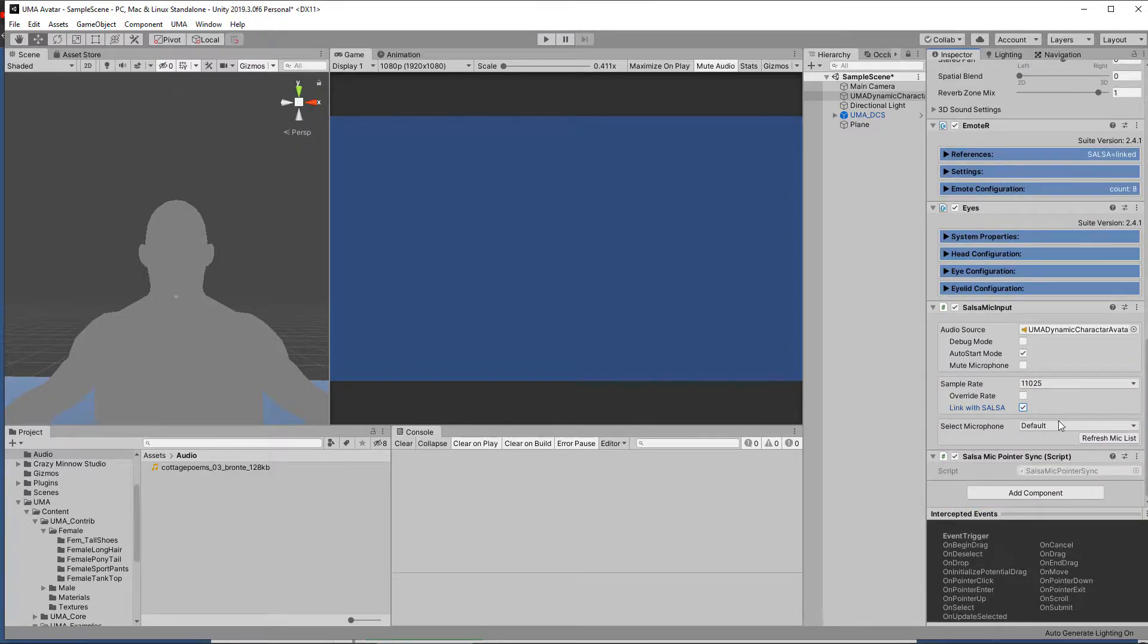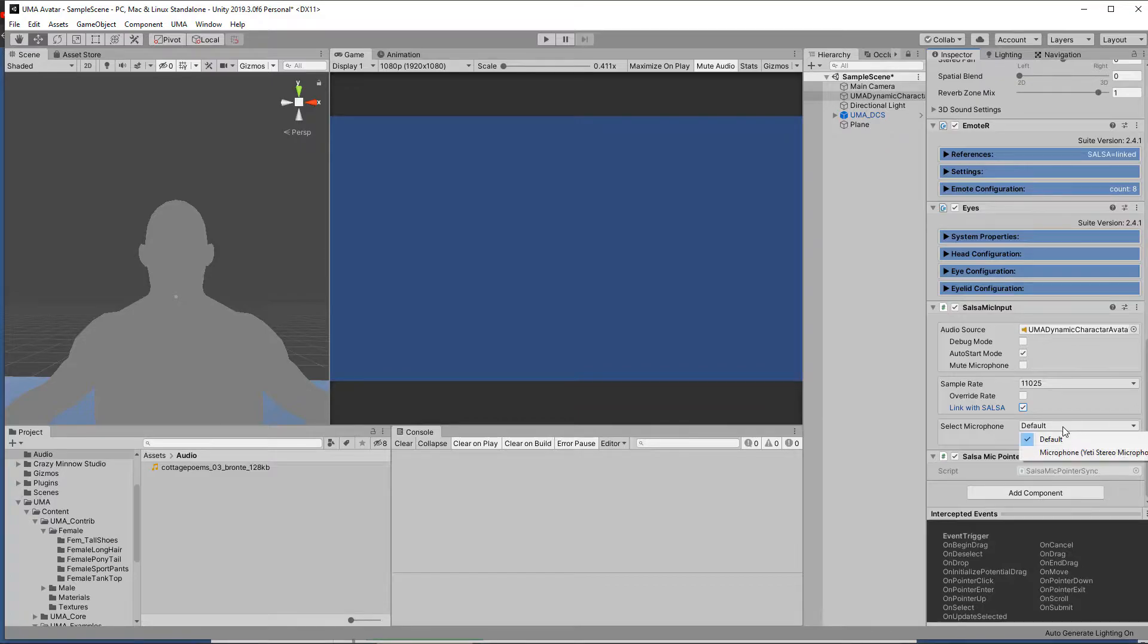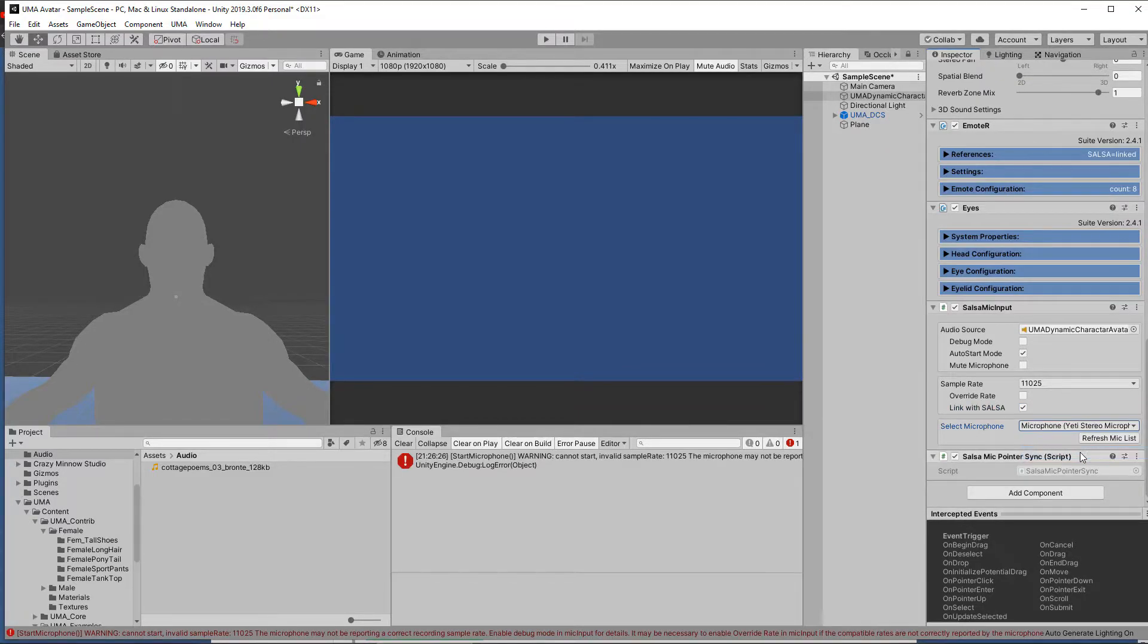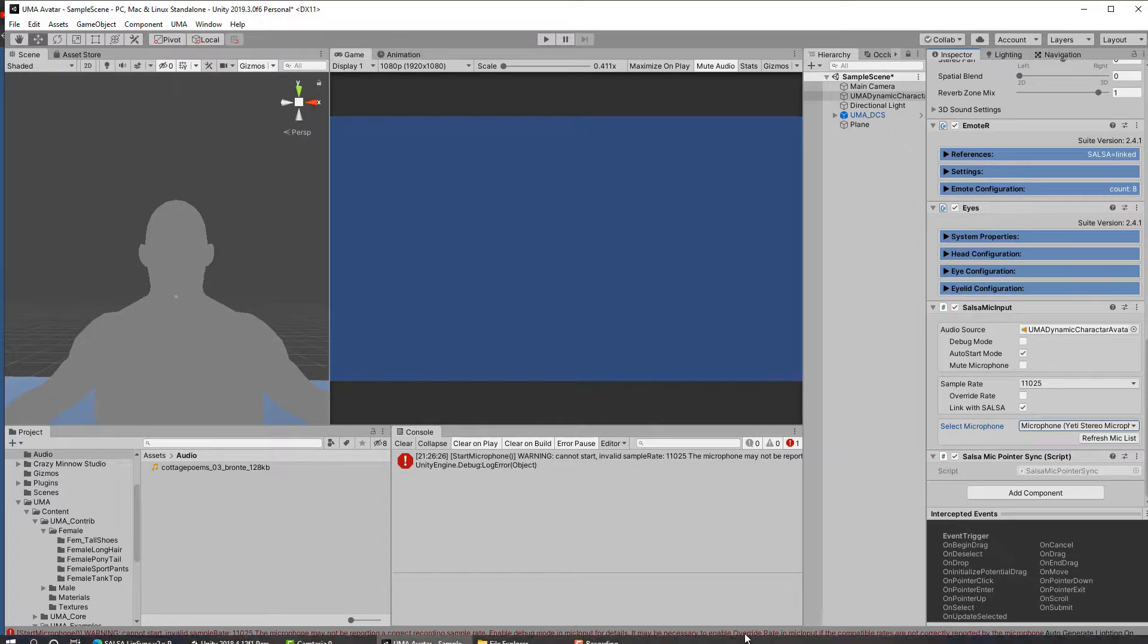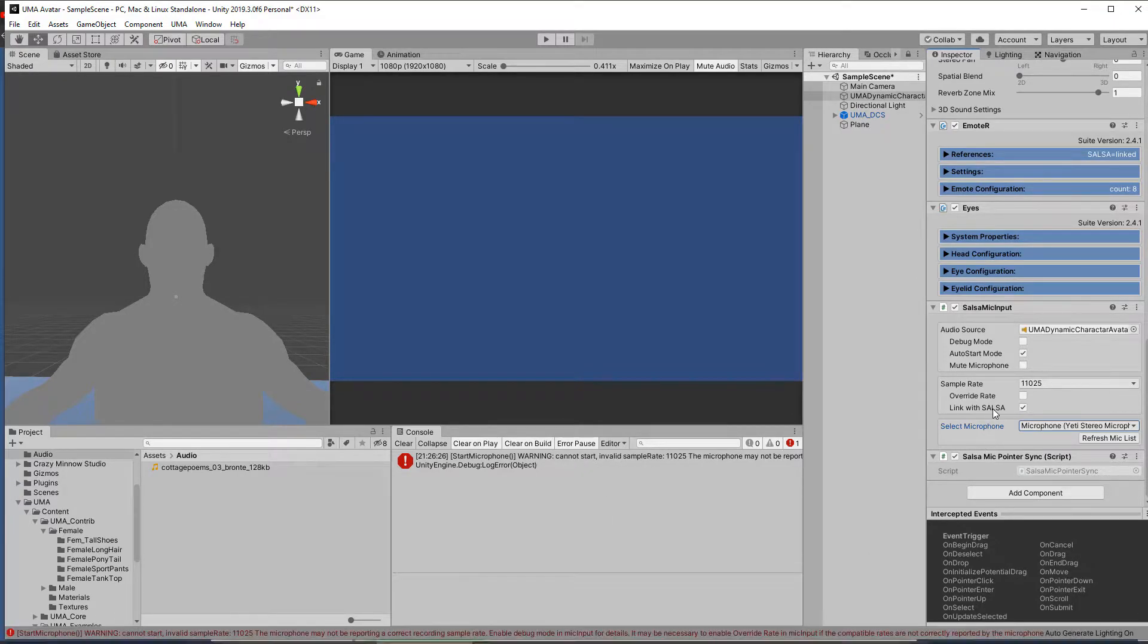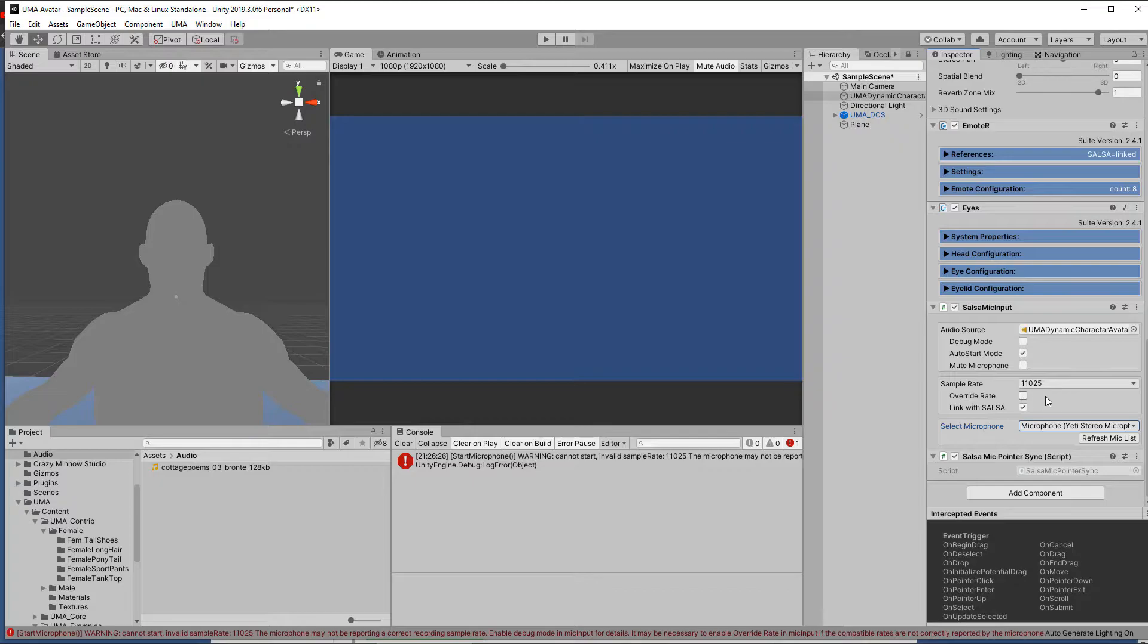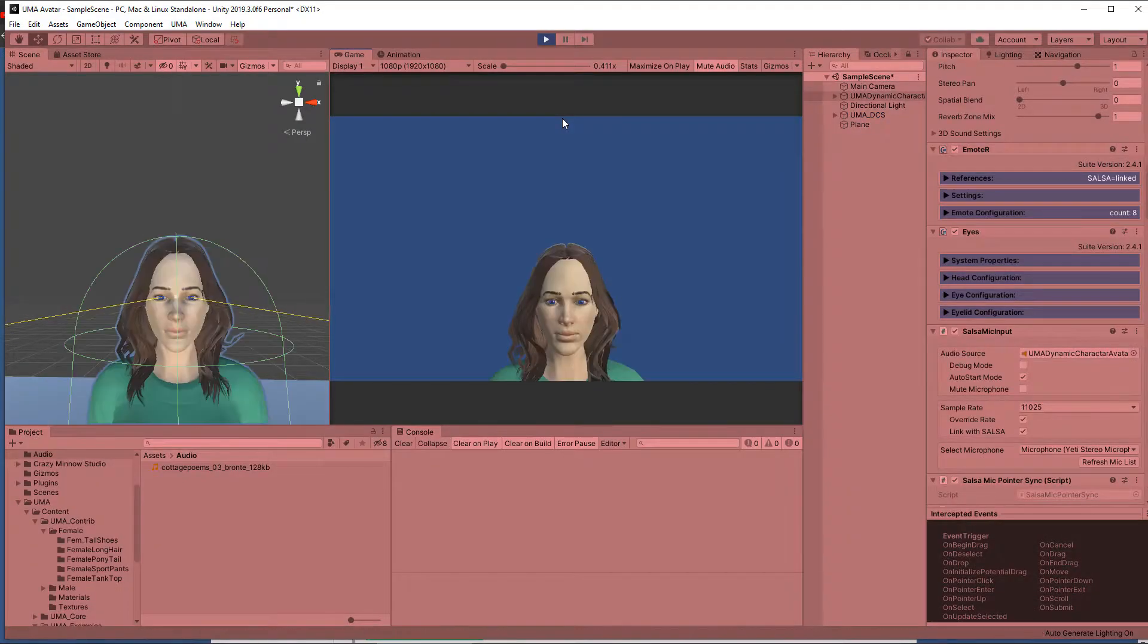Then let's make sure we're using the right microphone. In this case, I'm using my Yeti microphone. Now it's saying that it can't actually use this and it's recommending we click the override rate, so let's do that and see what happens. There we go. And now let's try this out, let's see if it works.